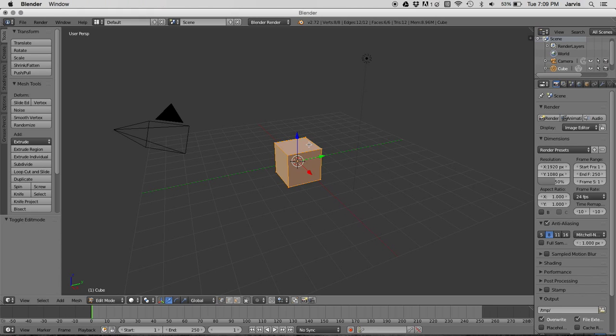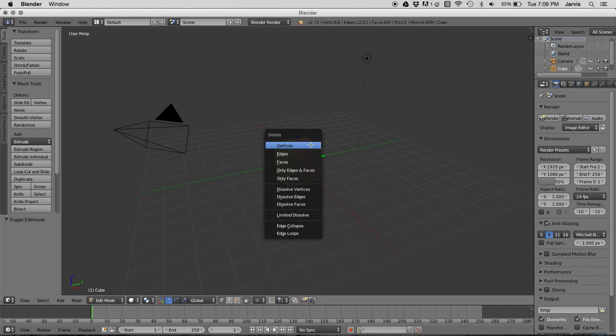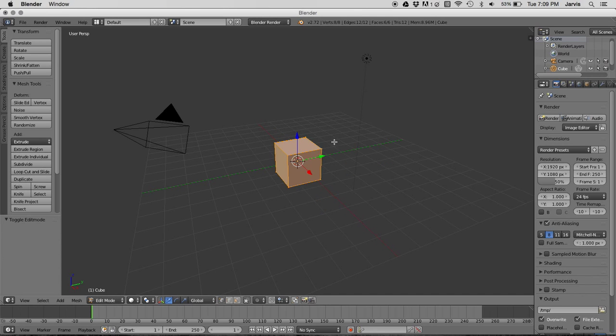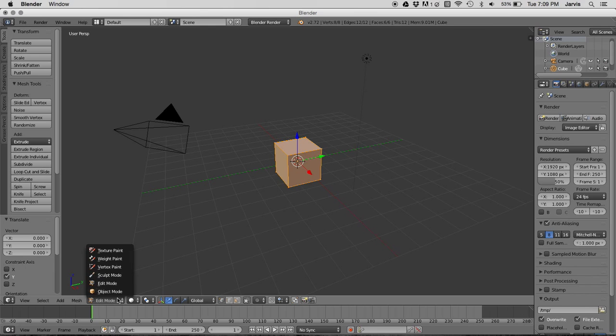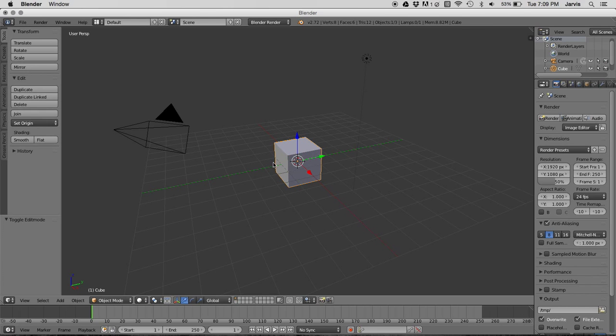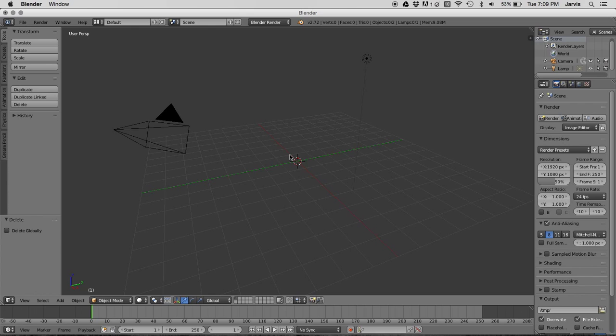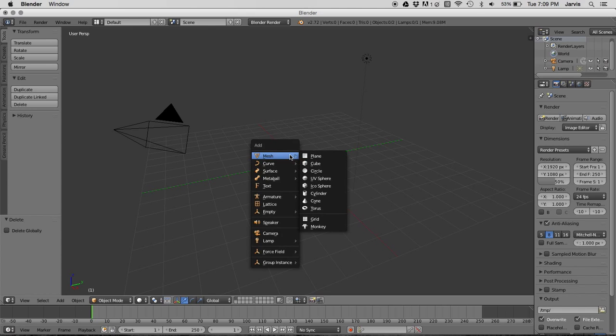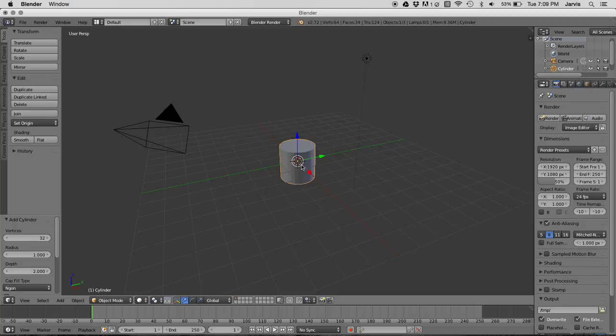The first thing you have to do is get rid of your object. So, go into object mode, press X, delete, shift A, get a new object, a cylinder.